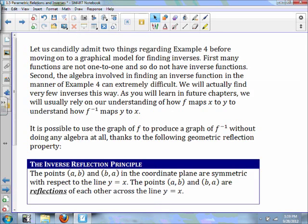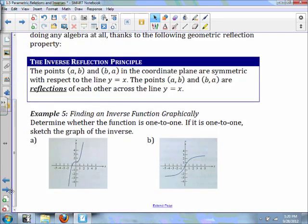Let's consider two things regarding example 4 before moving on to a graphical model for finding inverses. First, many functions are not one-to-one and so do not have inverse functions. Second, the algebra involved in finding inverse functions can be extremely difficult — we'll actually find very few inverses this way. We usually rely on understanding how F maps x to y, and how F inverse maps y to x. It is possible to use the graph of F to produce the graph of F inverse thanks to the geometric reflection property: the points (a,b) and (b,a) are symmetric with respect to the line y equals x.